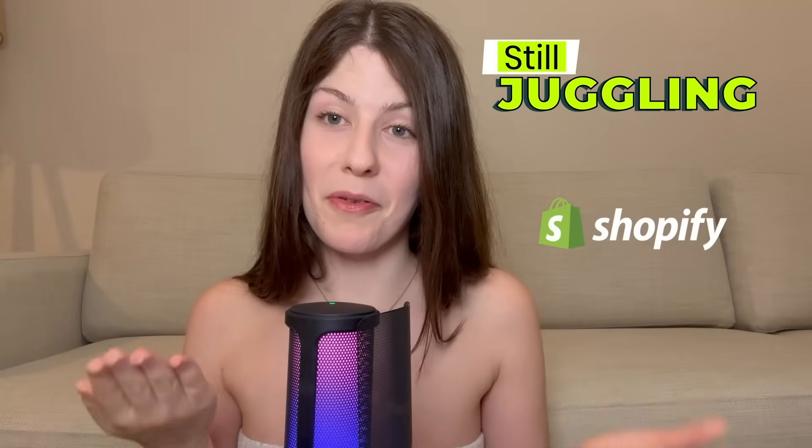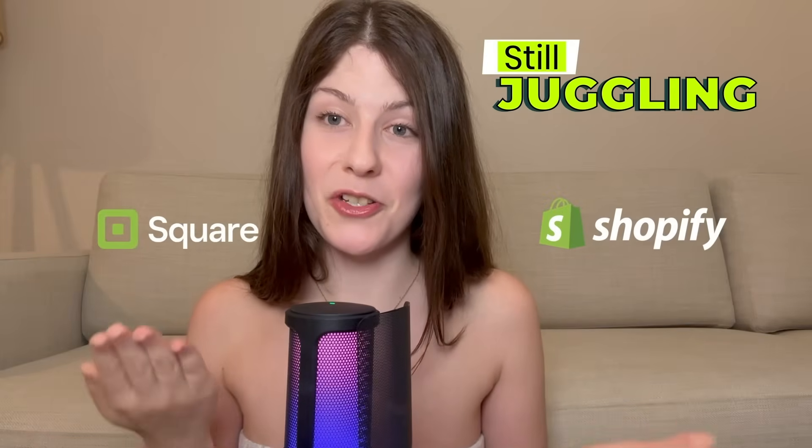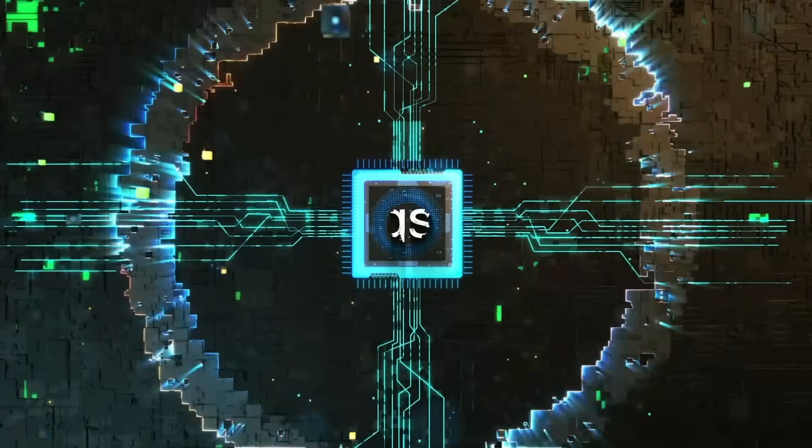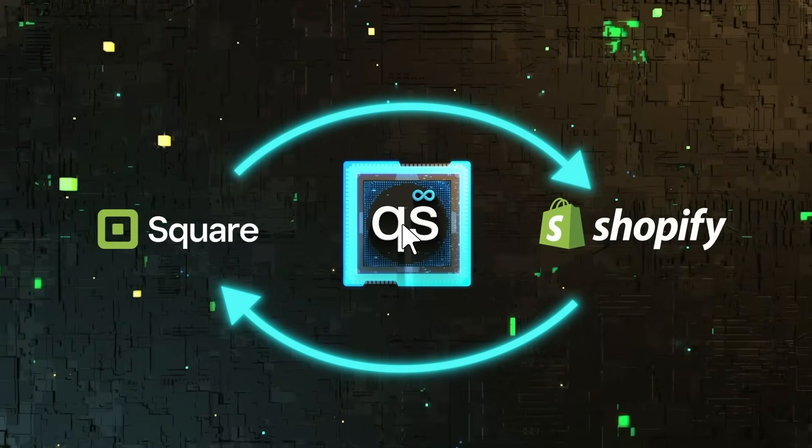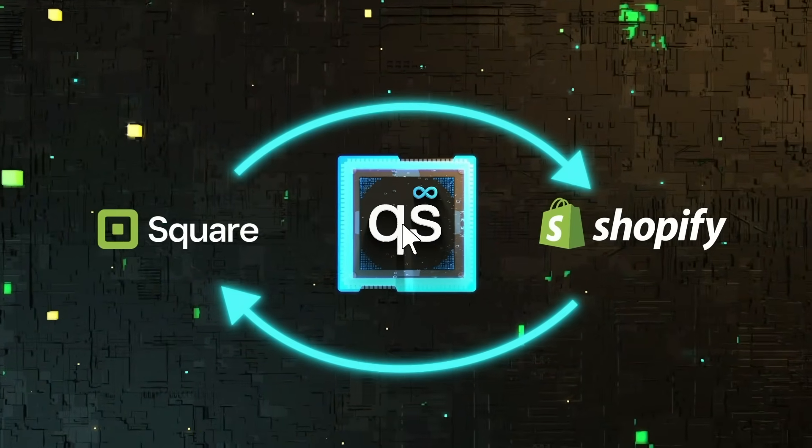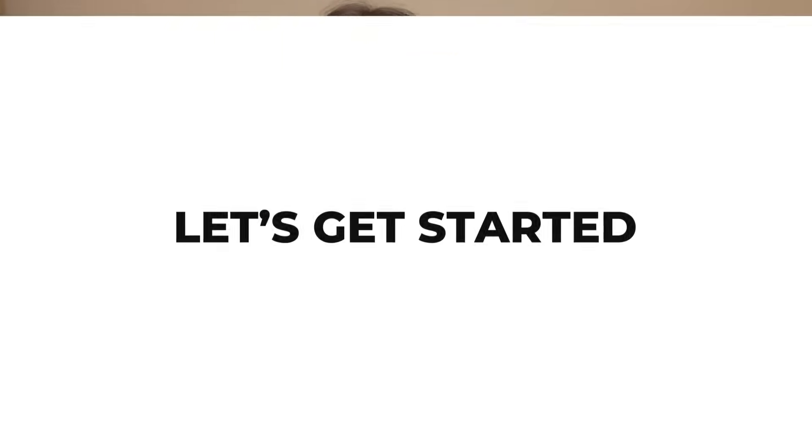Still juggling Shopify and Square store manually? Quixing connects them in one click and makes them work as one. Let me show you how.